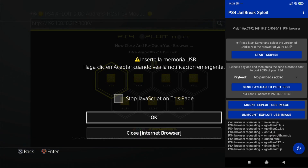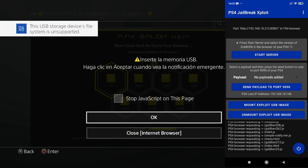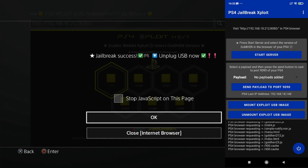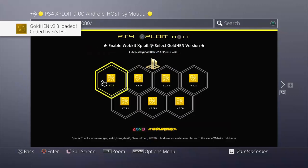You know the drill — once you see this message, you'll have to insert your USB. Once you see the next message, just press OK.